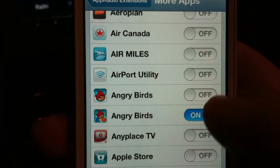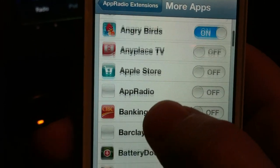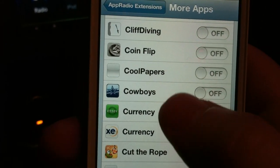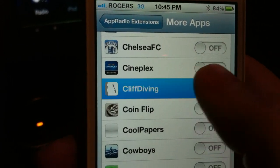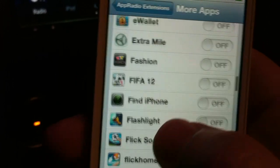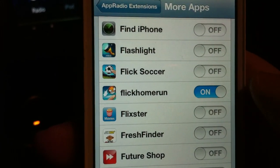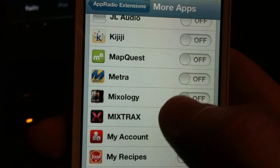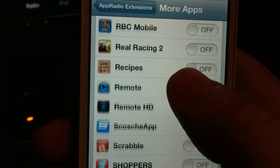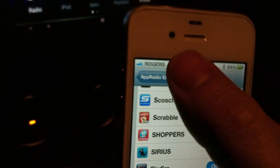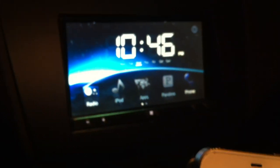If I click on 'more apps,' I can go through my app list and basically turn on whatever apps I want to have available. So you can see how that works — you can basically turn on any app on your phone. I'm going to turn those apps on and demonstrate how you can control them through the App Radio itself.